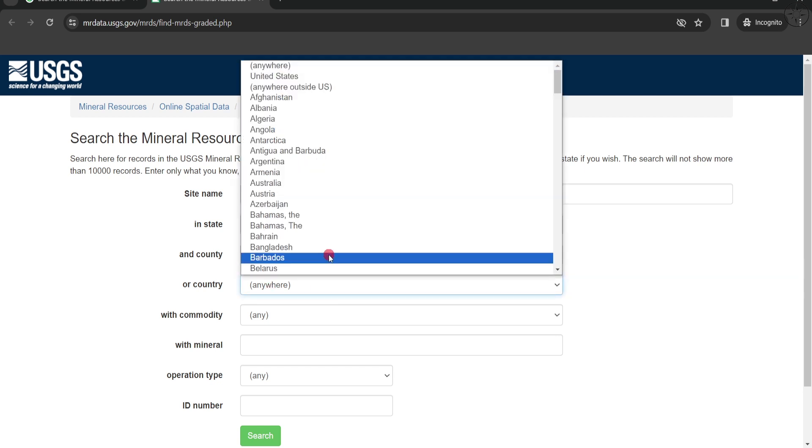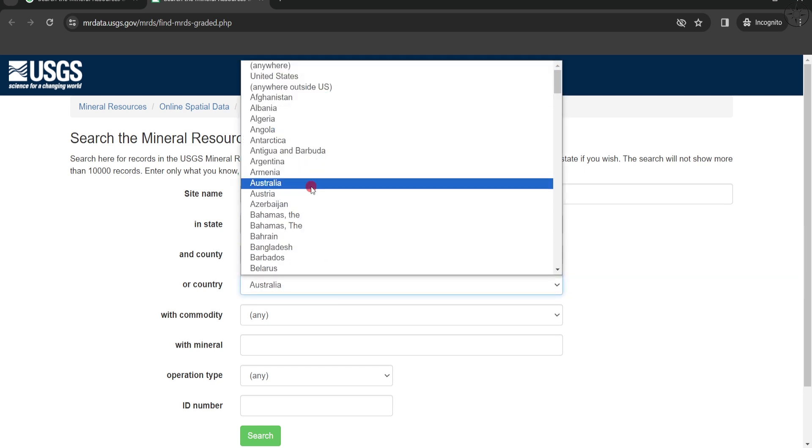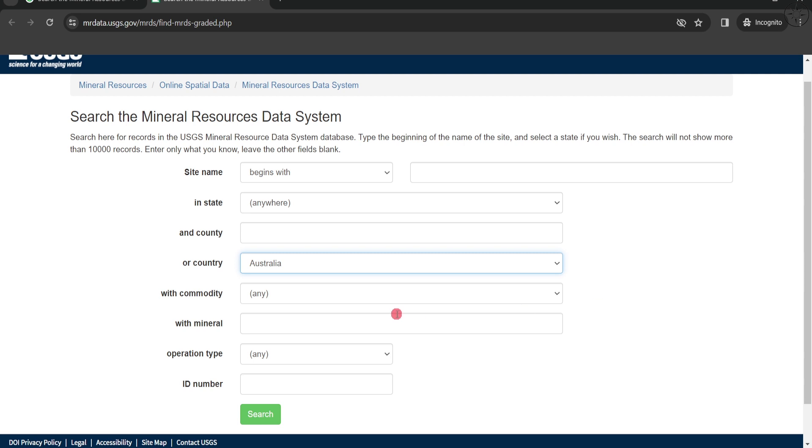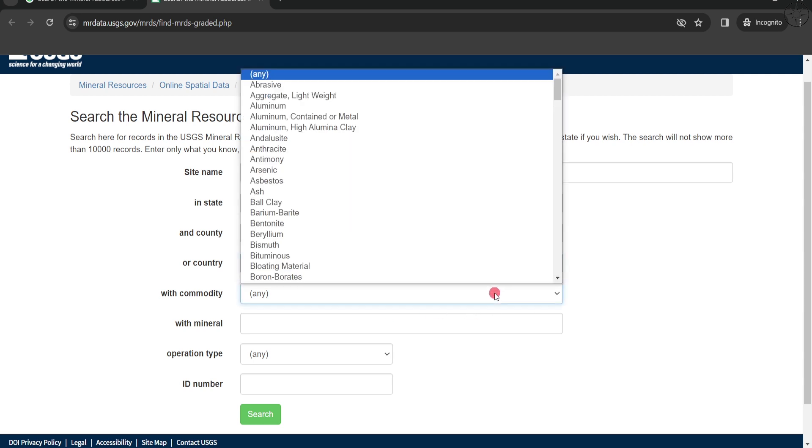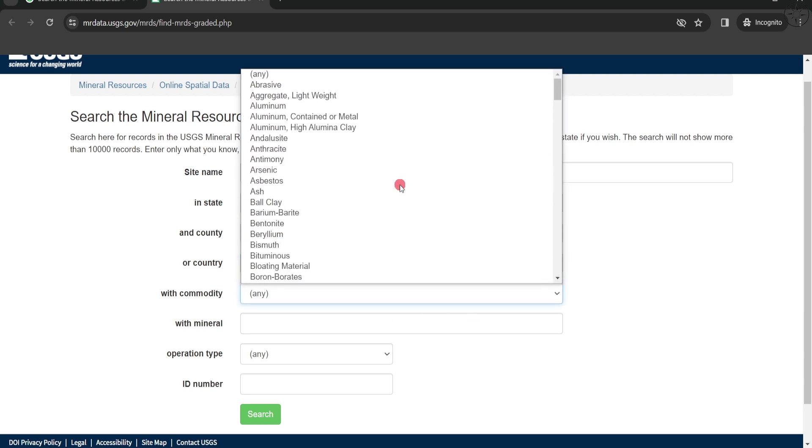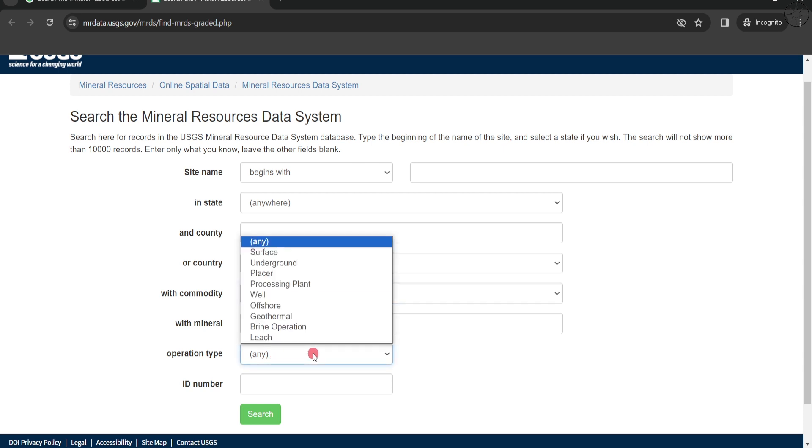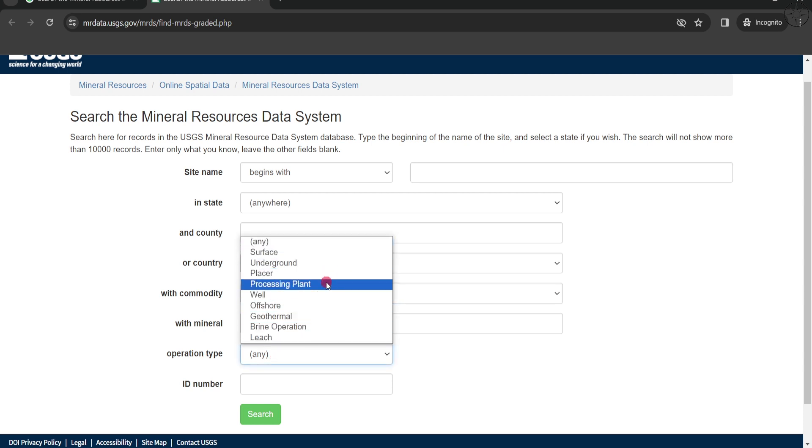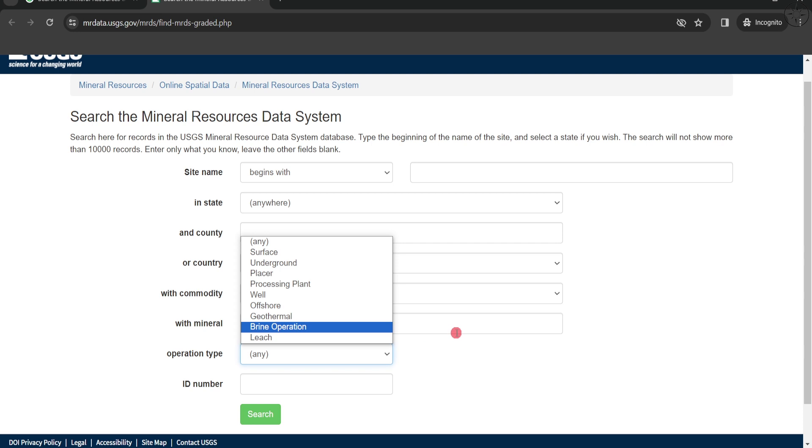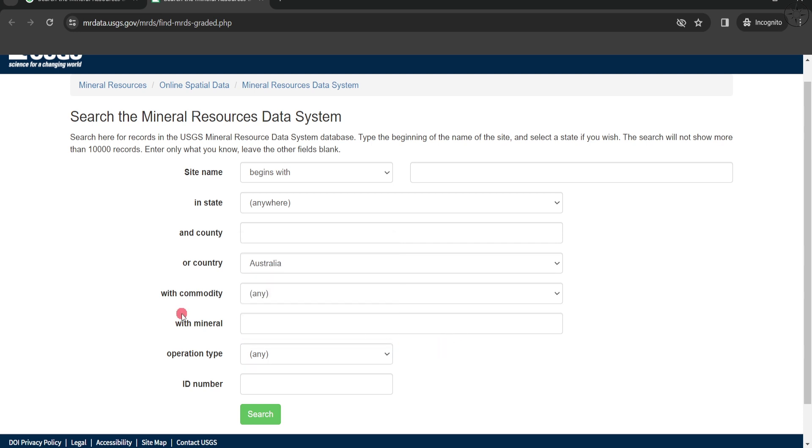Here we are going for example to download the data of Australia. For commodity you can choose any commodity, but for our case we are going to download all the commodities of this country, which is Australia. Here you can choose the operation type between surface, underground, offshore, geothermal. We will let this operation type to any to get all the operations for all kind of mines.